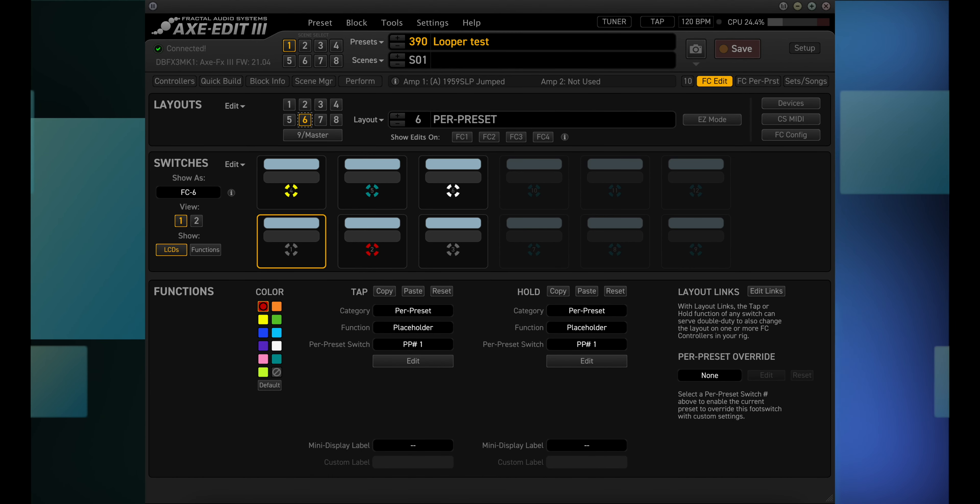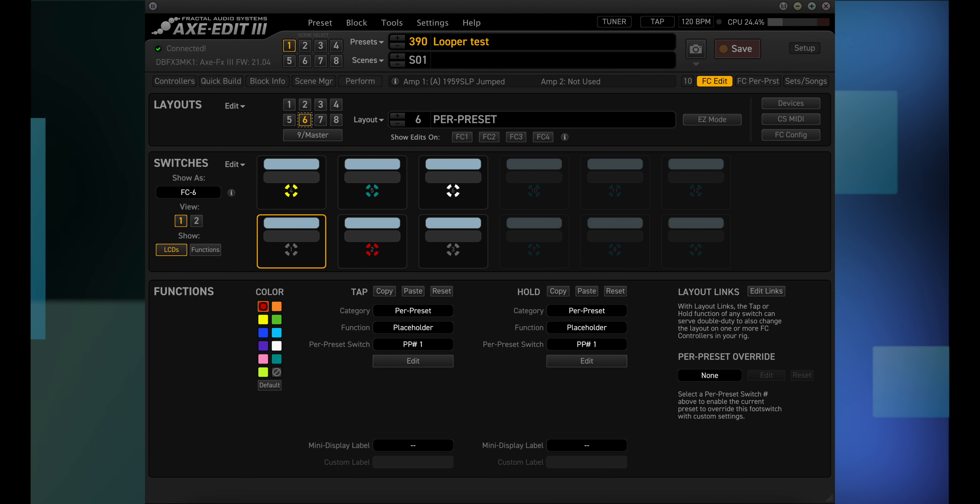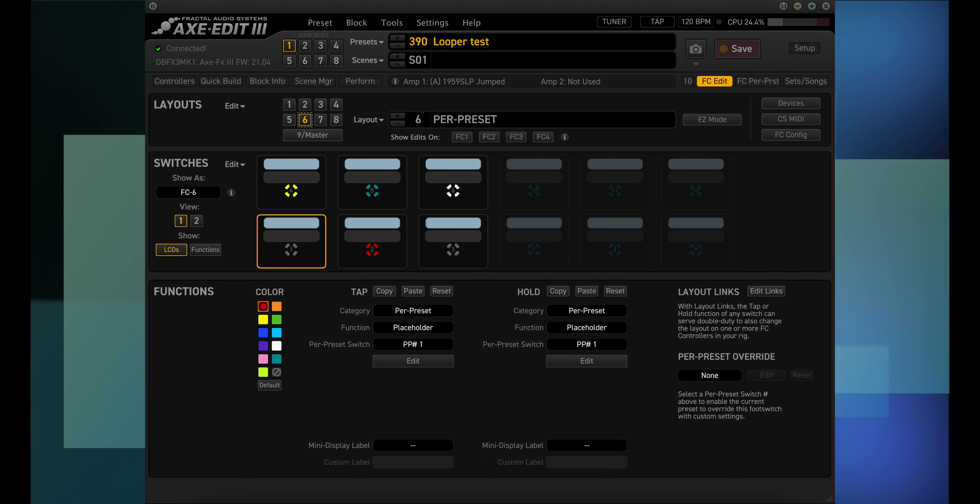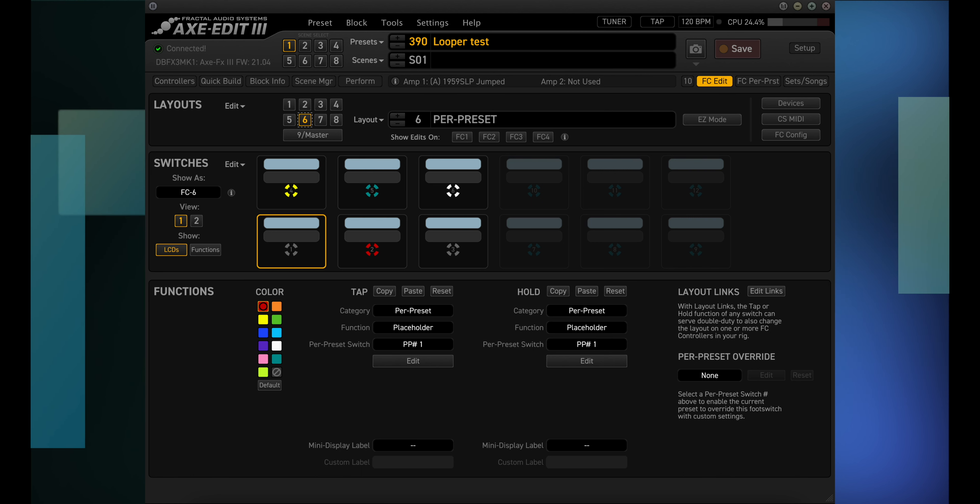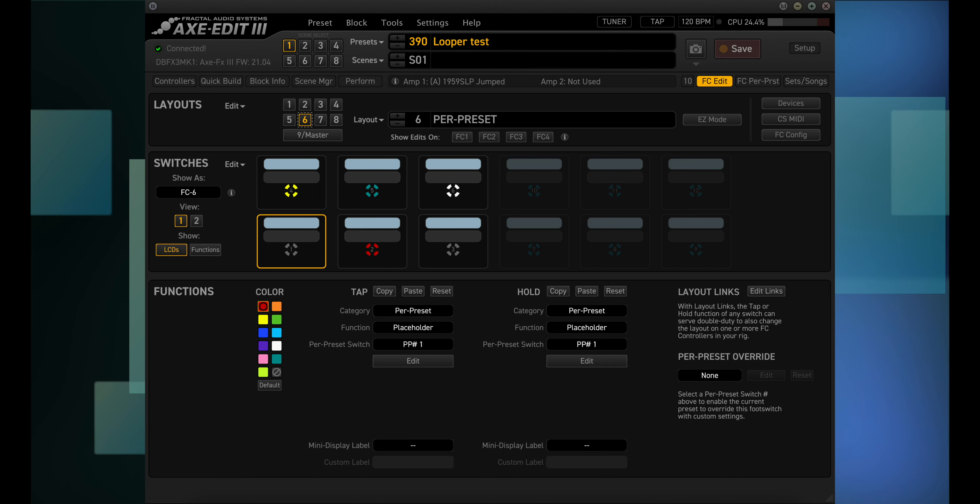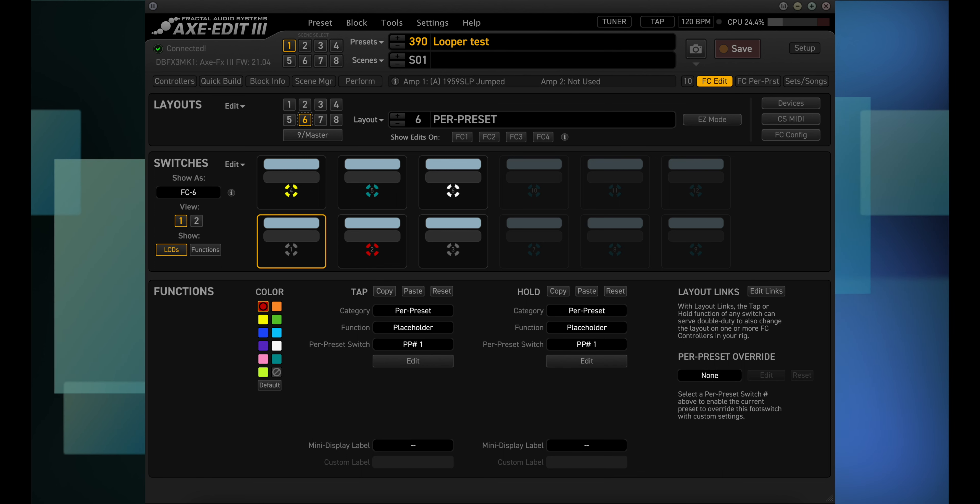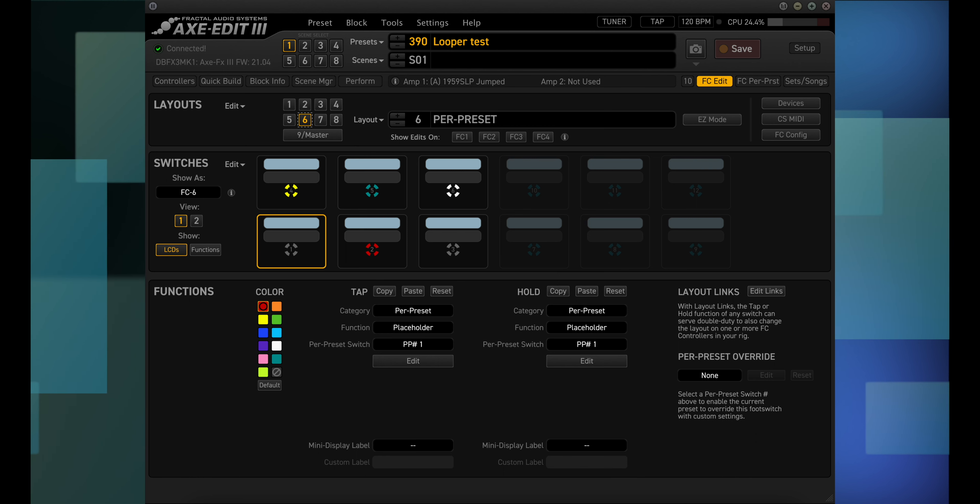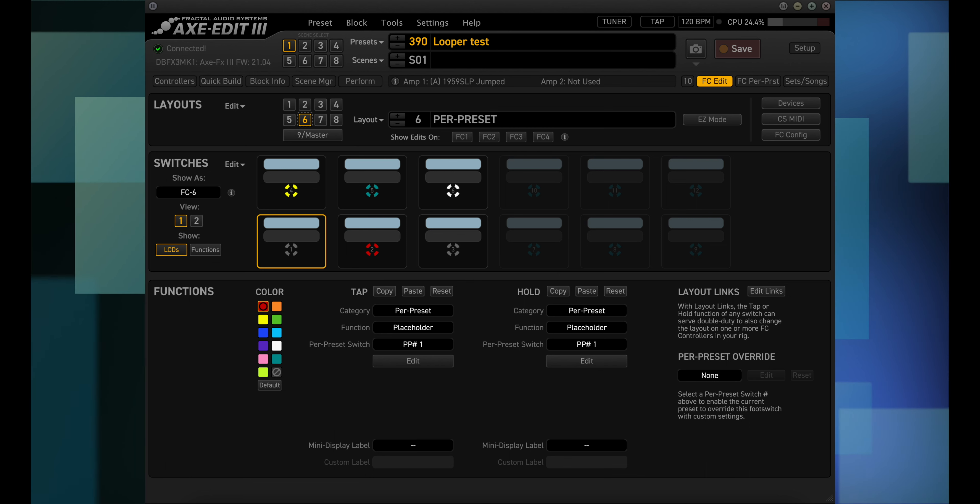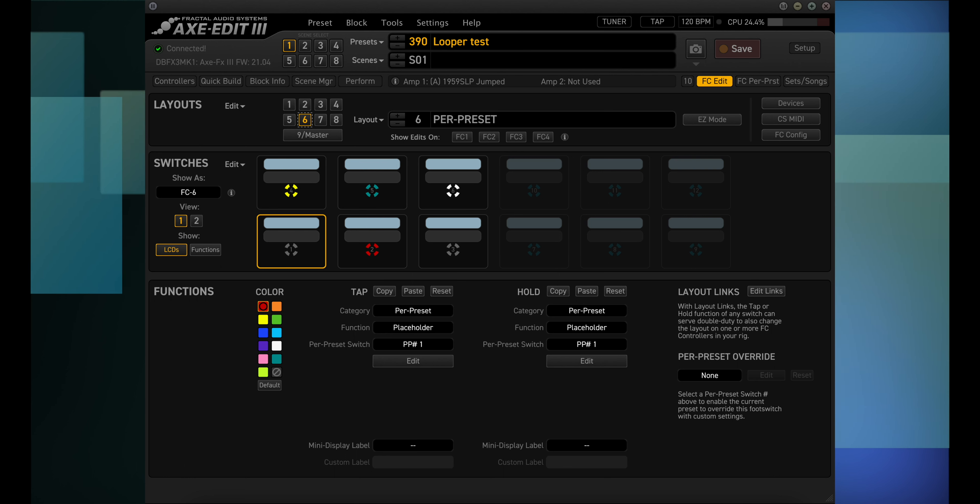If you're happy with how you get around using the foot switches and you're mostly using the presets, scenes and effects layouts, then the per preset layout probably won't interest you. And honestly guys, I'm in that camp. I don't play out currently so I don't need to have the layouts tailored to my presets. But if you do gig, or if you just like tinkering and trying to get as many functions as possible in one layout, the per preset layout may just be the thing you've been looking for.